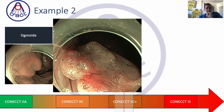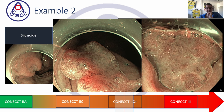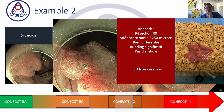A second example: a CONNECT 2C-plus lesion, less than 10 mm, but with a destroyed pattern — Kudo 5N or Sano 3B — less than 10 mm in size. We performed ESD for diagnostic purposes. It was a T1 cancer with invasion of 3700 microns in the submucosa, well differentiated with budding but no lymphovascular invasion — the ESD was not curative.